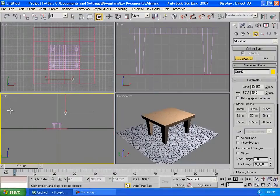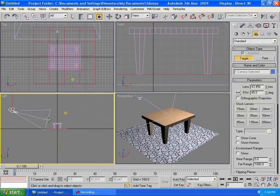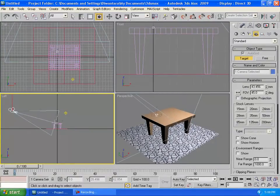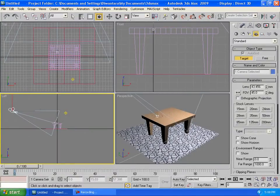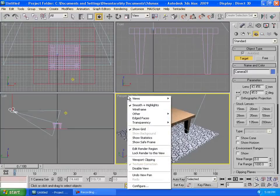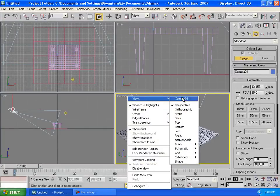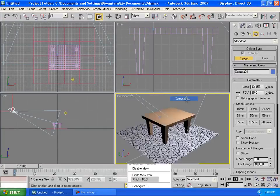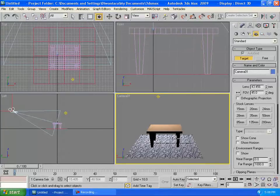And from the left view you can create a camera and drag the view point, you know, the target to the table of course. And you're gonna right click on the perspective views right here and click views and change it to camera views. And then you go, there you go.